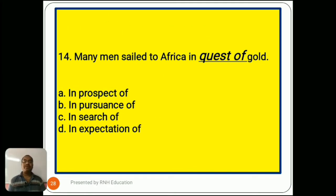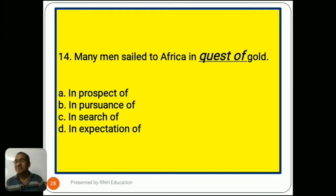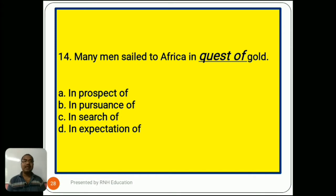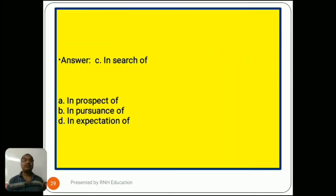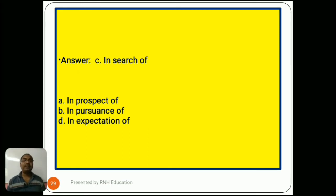Question number 14: 'Many men sailed to Africa in quest of gold.' Options are A) in prospect of, B) in pursuance of, C) in search of, D) in expectation of. The answer is C) in search of. 'Quest' means a search or pursuit, so 'in quest of' is closest to 'in search of.' The other options — in prospect of, in pursuance of, and in expectation of — do not carry the same meaning.